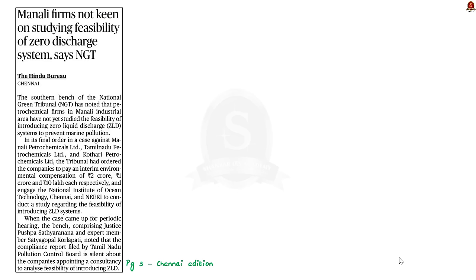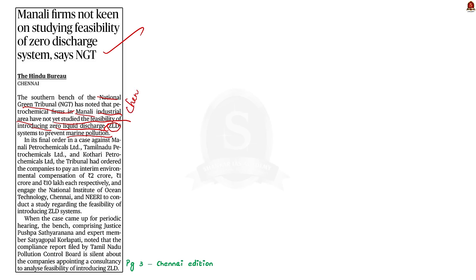Take a look at this news article. According to this article, the National Green Tribunal (NGT) has noted that petrochemical firms in Manali industrial area have not yet studied the feasibility of introducing a zero liquid discharge system to prevent marine pollution. Manali industrial area is an industrial area in Chennai. So the NGT slapped fines on these industries.